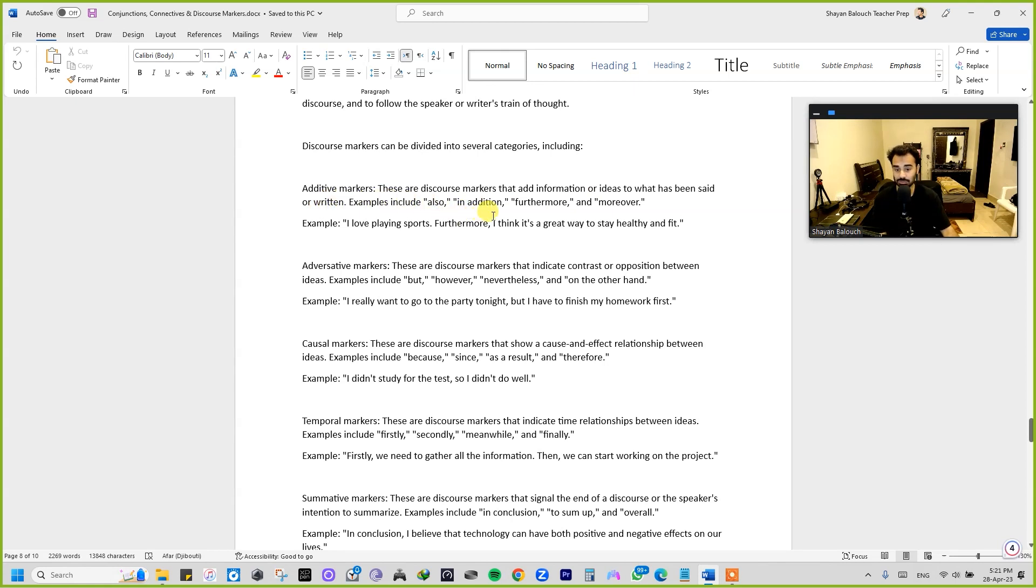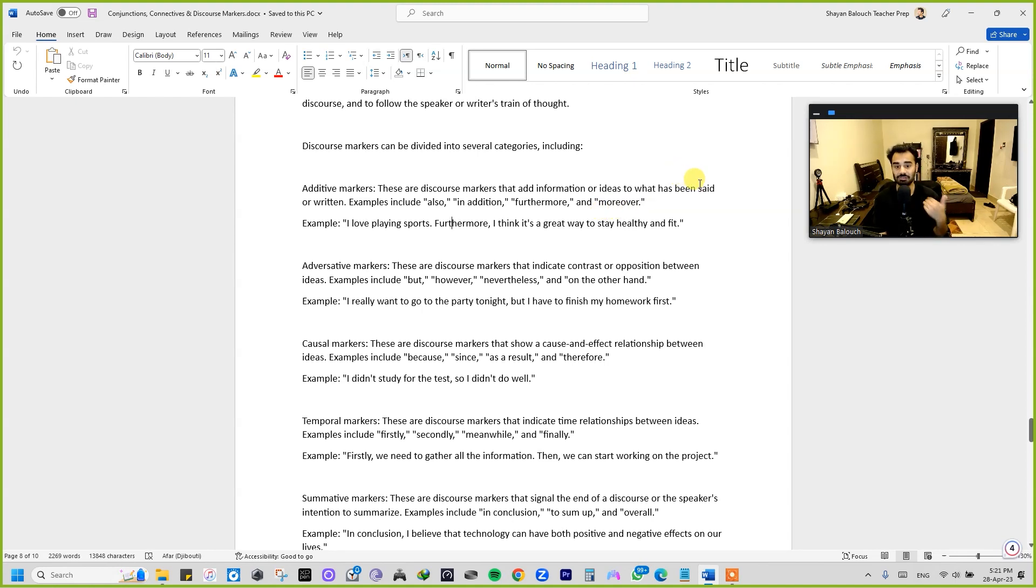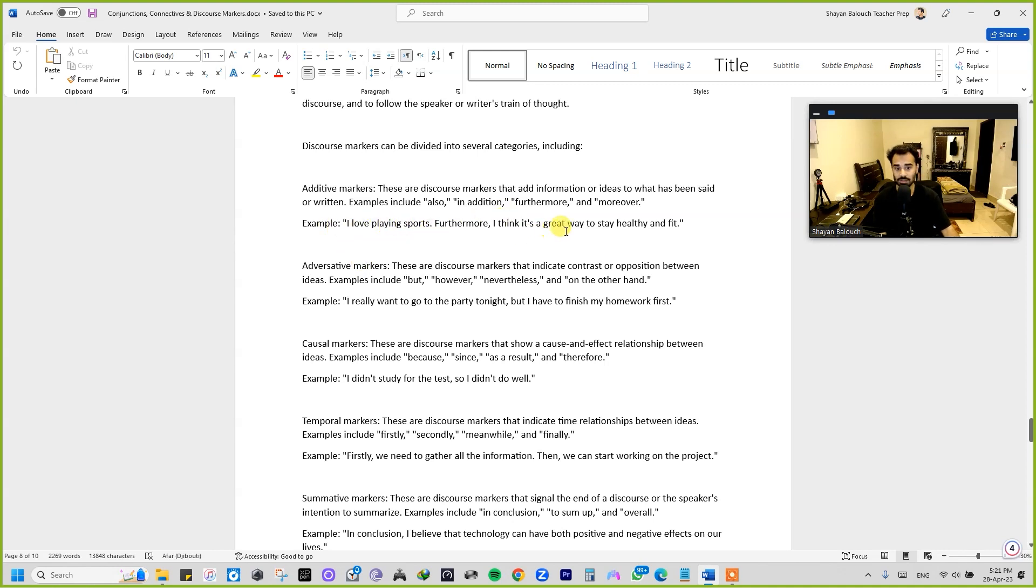For example, we can include also, in addition, furthermore, or moreover. Now these words we can use in sentences if we want to add more information. For example: I love playing sports. Furthermore, I think it's a great way to stay healthy and fit.